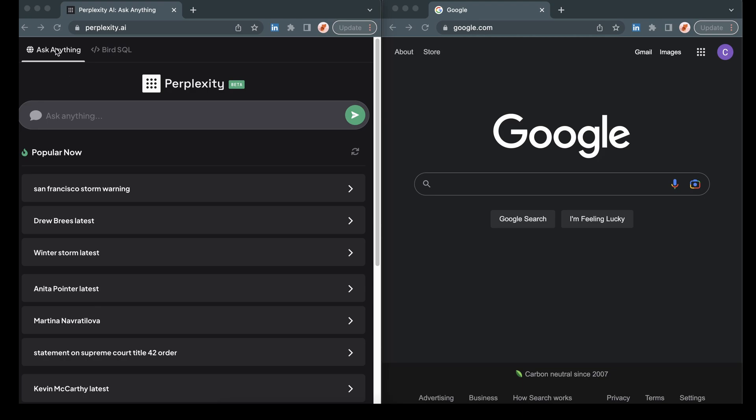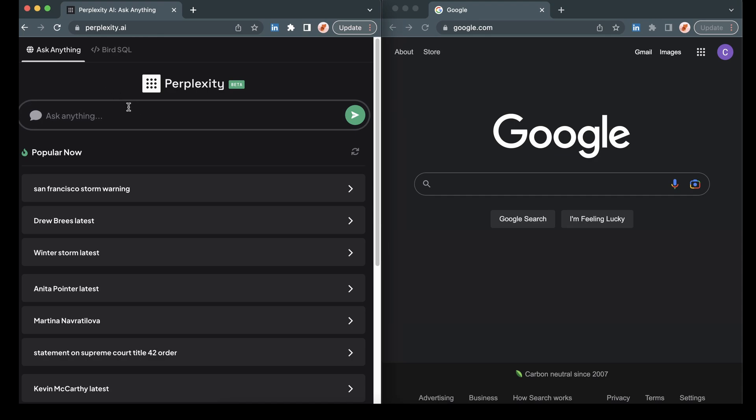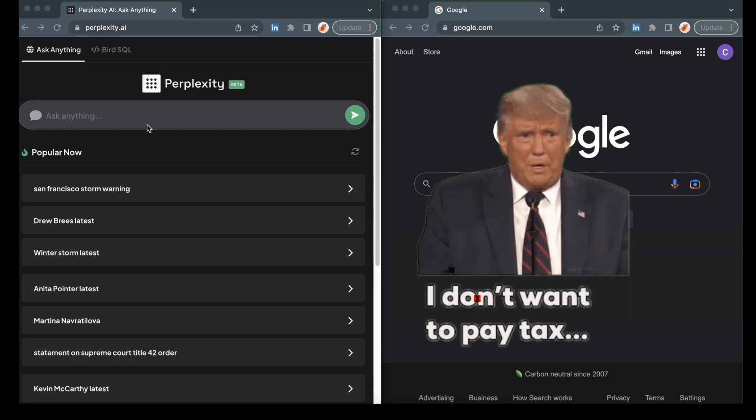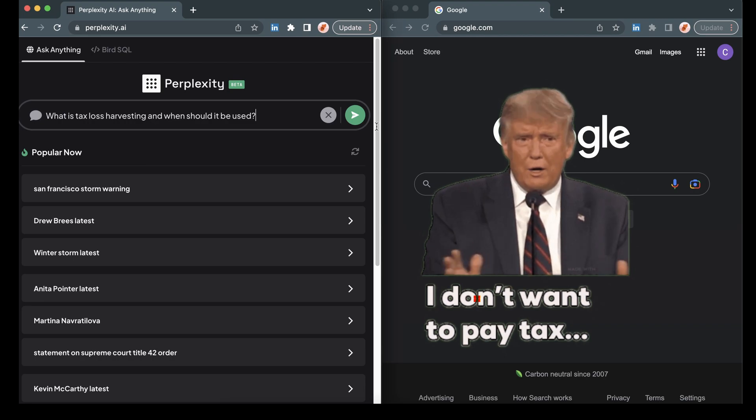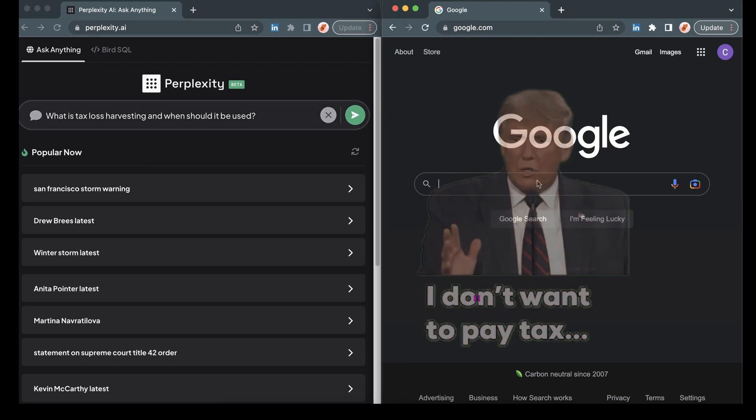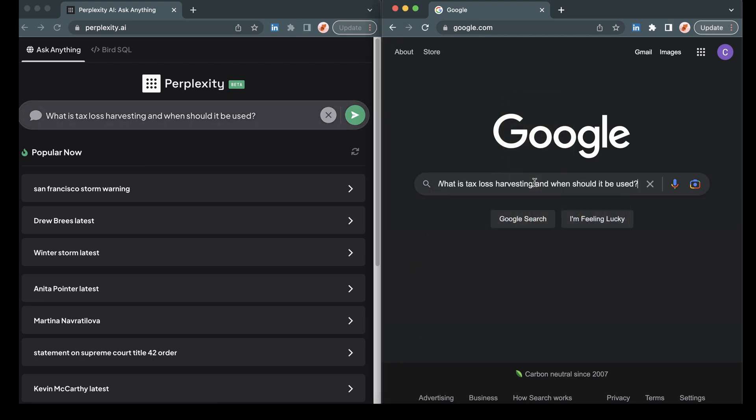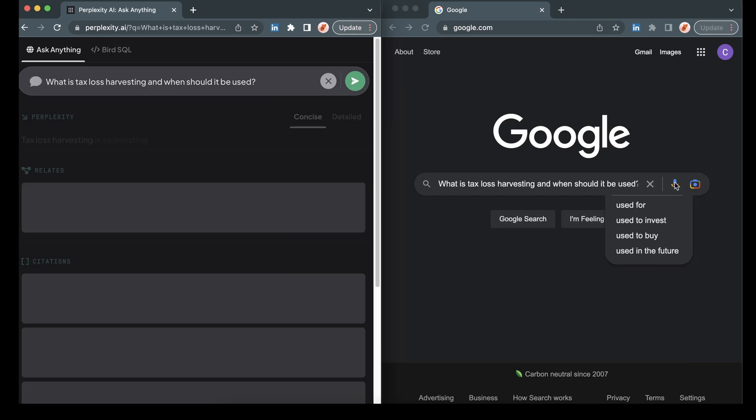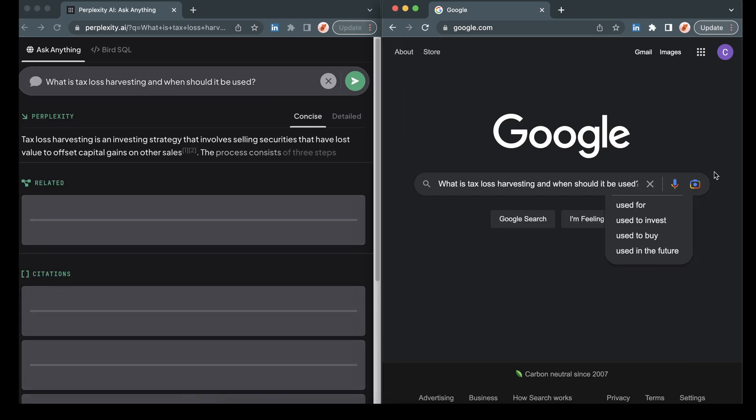There are two things here that we're going to talk about as it pertains to perplexity. There is an Ask Anything functionality, which you can think of as a general web search. And then there is Bird SQL, which will give you the ability to translate natural text into SQL searches on Twitter. First and foremost, we're going to ask a question about tax loss harvesting.